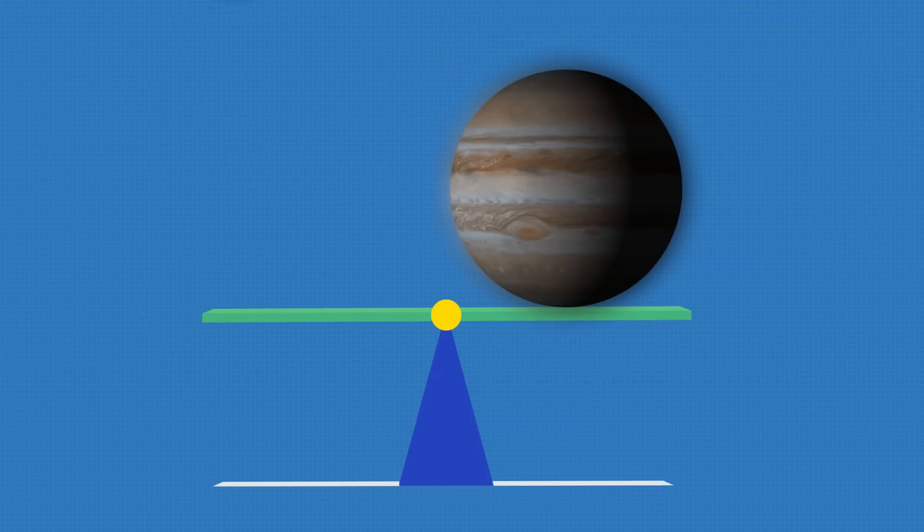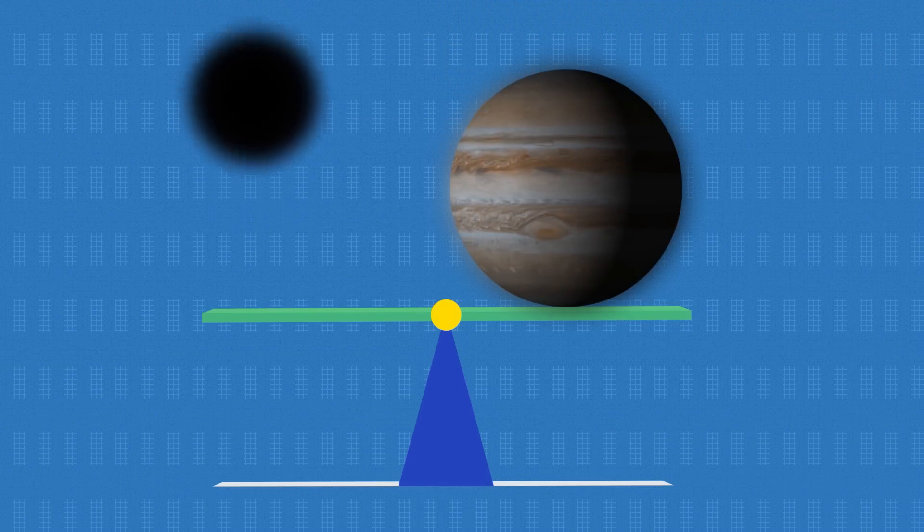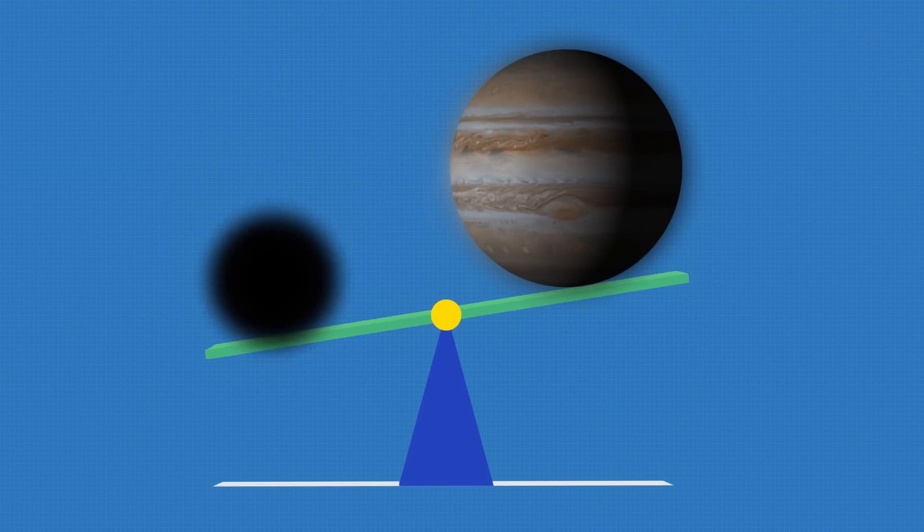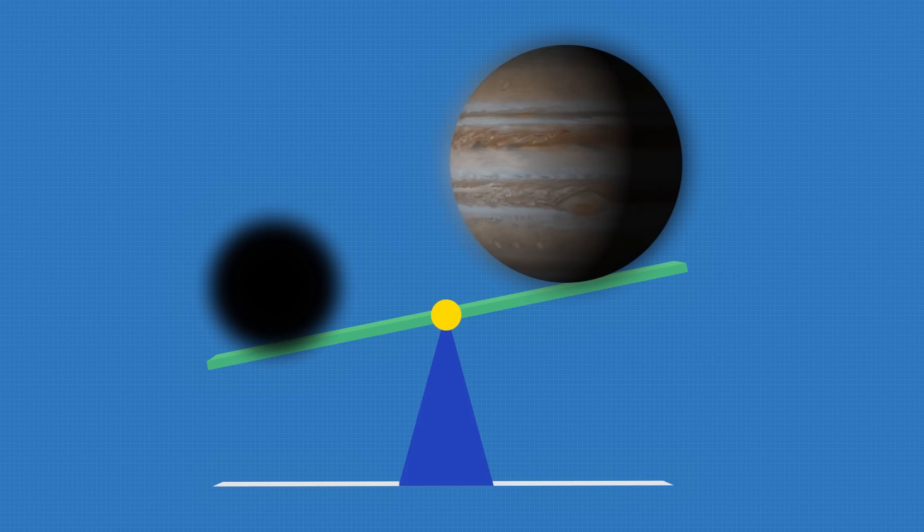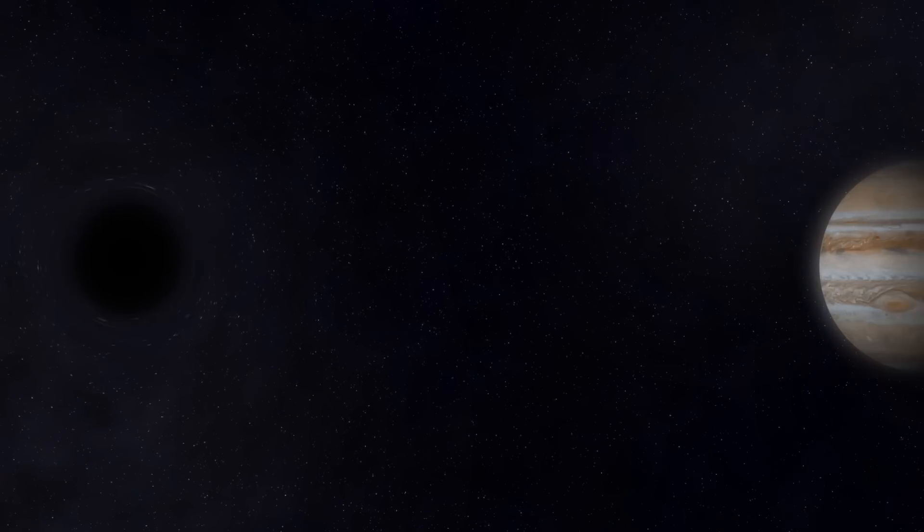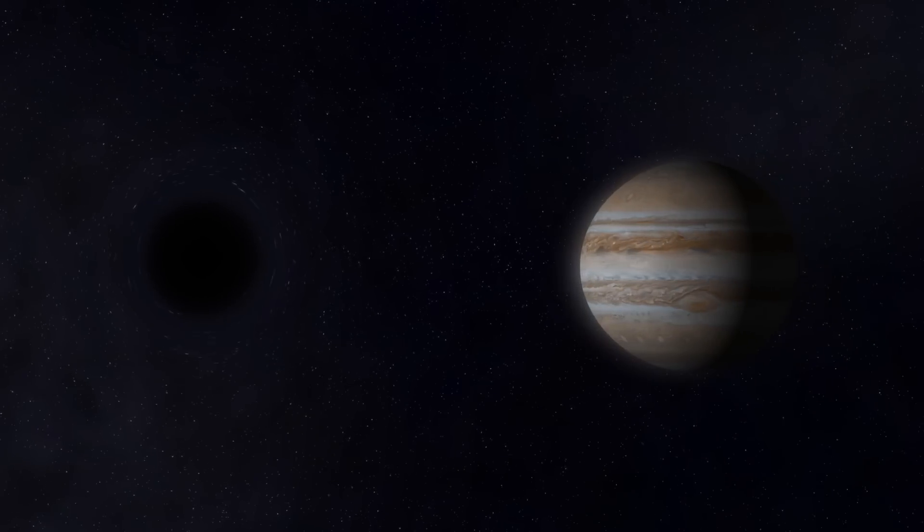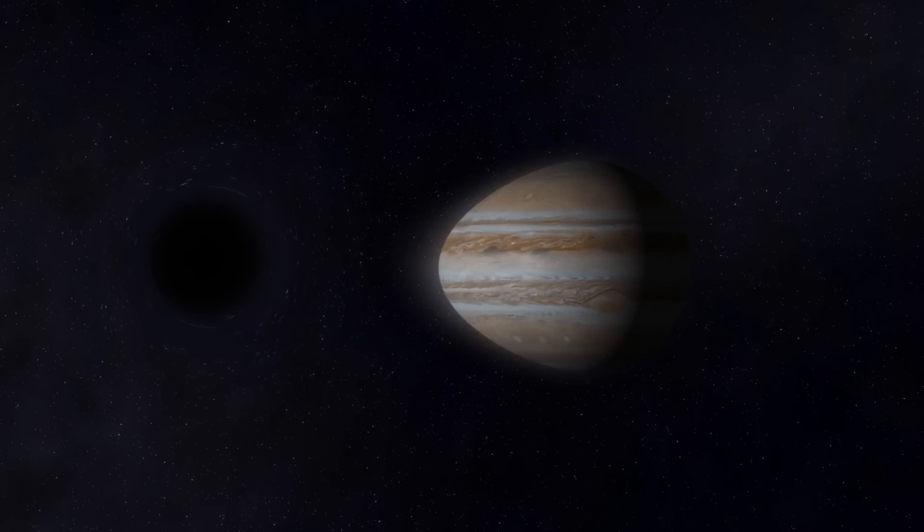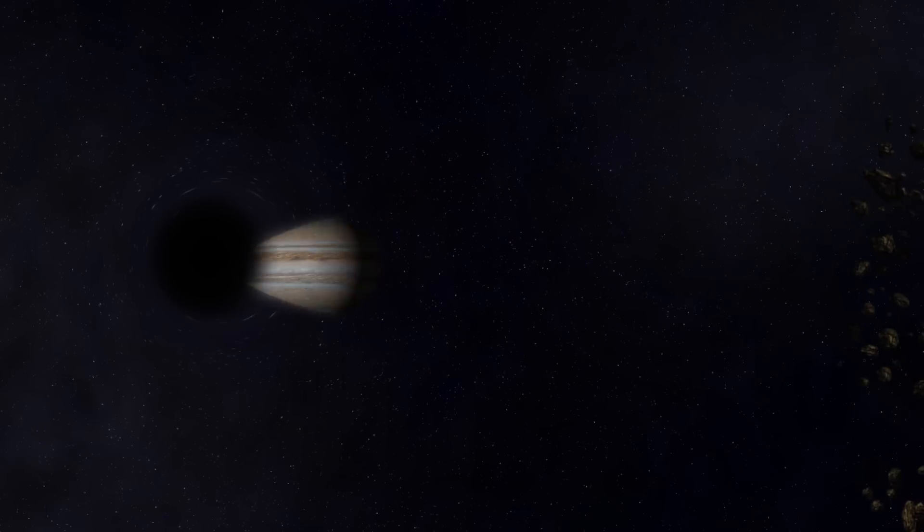Although such a black hole is several thousand times smaller than any of the planets, its mass will be several thousand times bigger. Thus, all the planets unlucky enough to be in its path will be consumed. Even those that are as big as Jupiter.